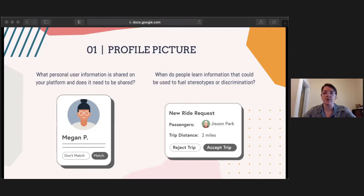Another prompt related to profile pictures asks: when do people learn information that could be used to fuel stereotypes or discrimination? By planning when and what users learn about each other, platforms can delay stereotyping until after key decisions have been made or after users have already overcome initial biases. For example, it makes sense that a ride-share driver would want to see a user's photo and name to ensure a smooth pickup. However, seeing the rider's photo before accepting the ride allows the driver to potentially deny service based on appearance — a real scenario that has enabled racial discrimination on apps like Uber and Lyft. What the ride-share app could do instead is hide the name and picture of passengers until after the ride is confirmed.